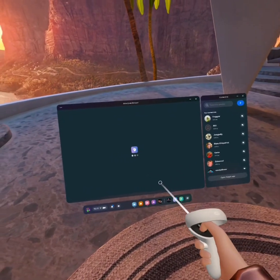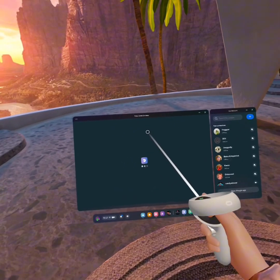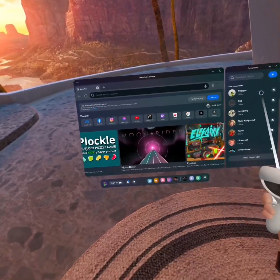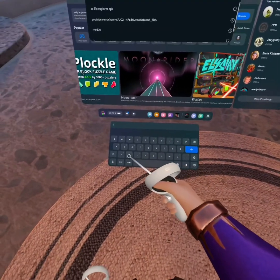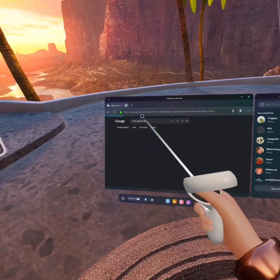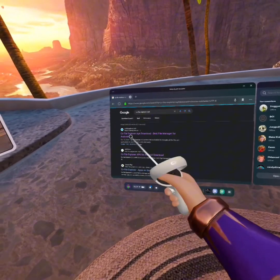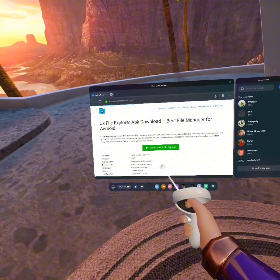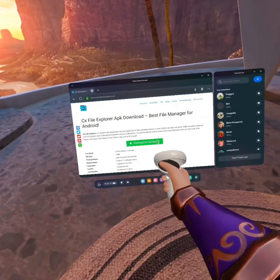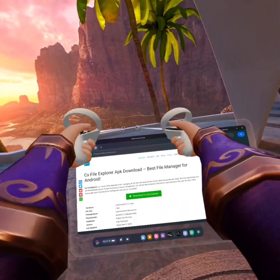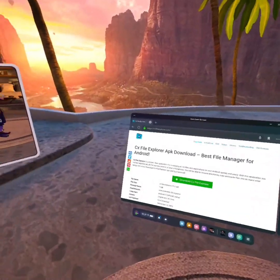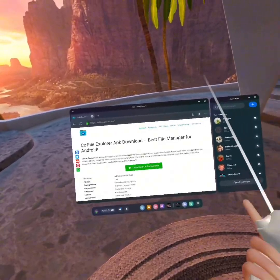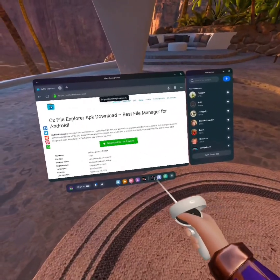So what you're going to do is go to the MetaQuest browser. Look up CX File Explorer APK, and then the first thing that pops up you're going to click on. It'll say Download CX File Explorer. There will be a download popping up. I'm not going to do it because I already have so many of these files.